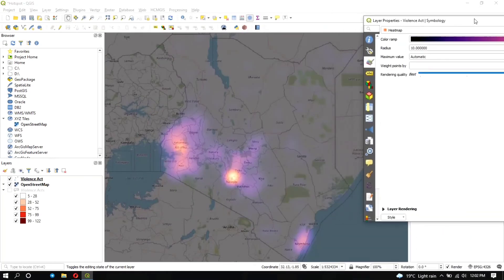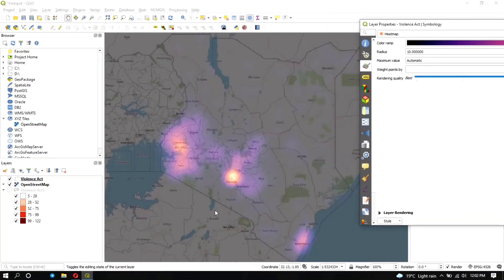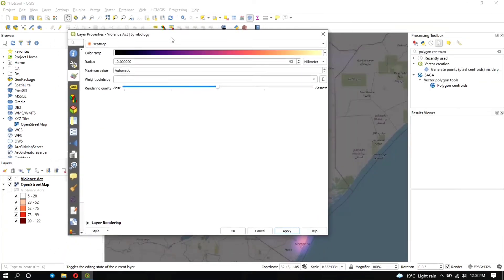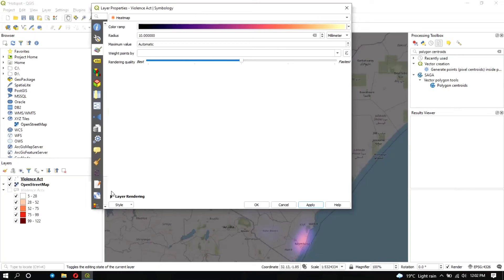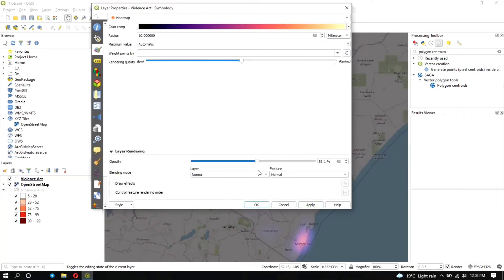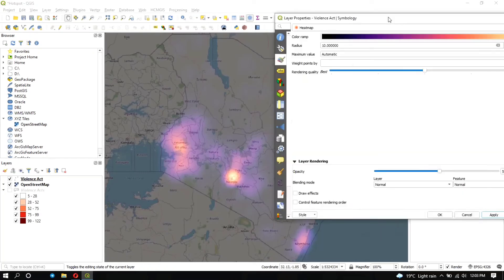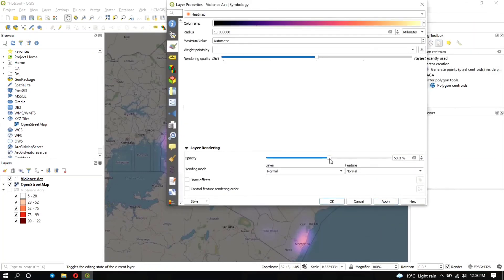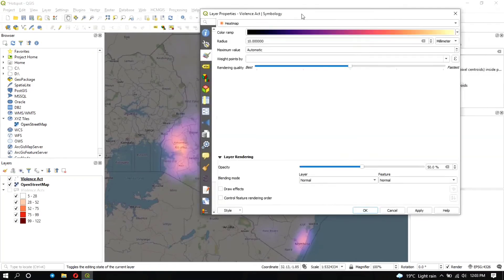This is how the heat map looks. To visualize both the base map and the heat map together, go to Rendering and adjust the opacity slider along the scale. At 100% opacity you won't be able to see the base map, so a middle value works well to see both layers simultaneously.